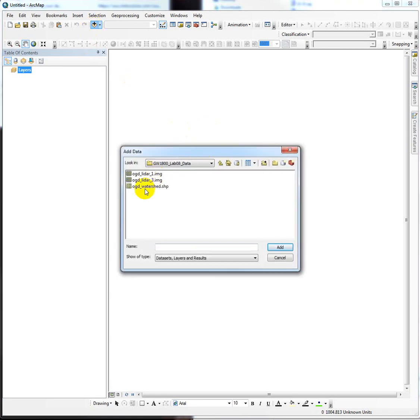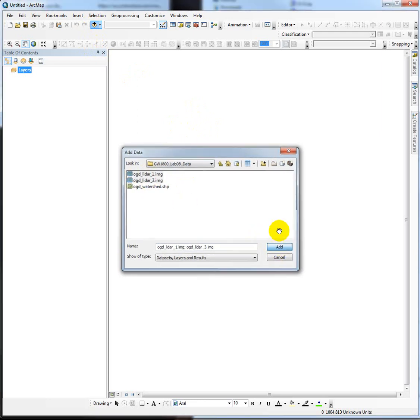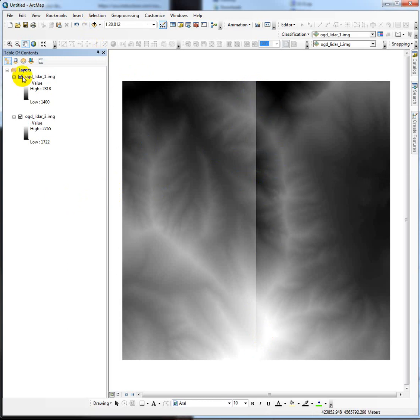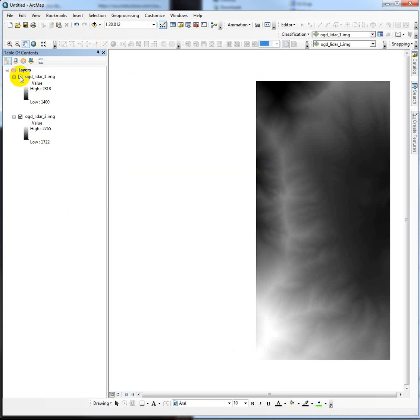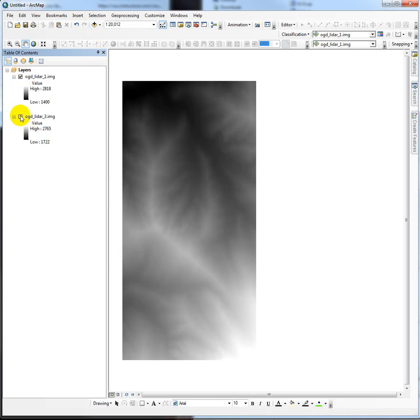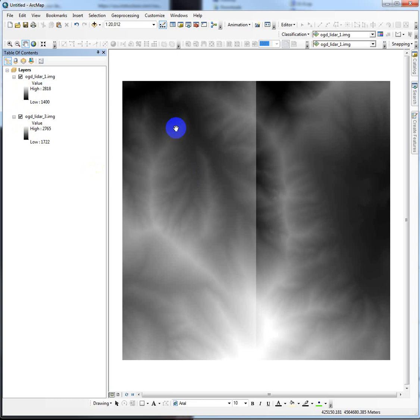So I give you a couple of these tiles here. This is LiDAR data, 2-meter LiDAR data. Go ahead and add them both to your map, and you'll see this seam running down the middle. That's because they're individual tiles, so they're separate. But you can kind of see the outline of this watershed that we're going to be working with here.